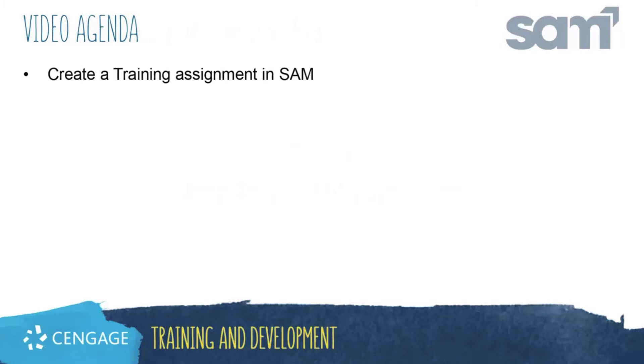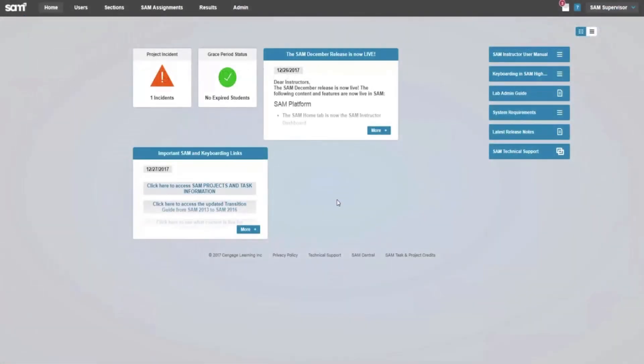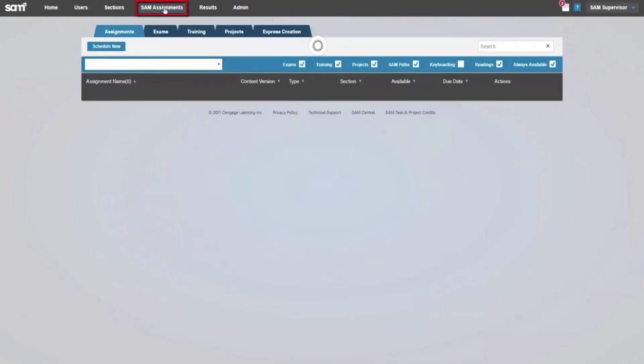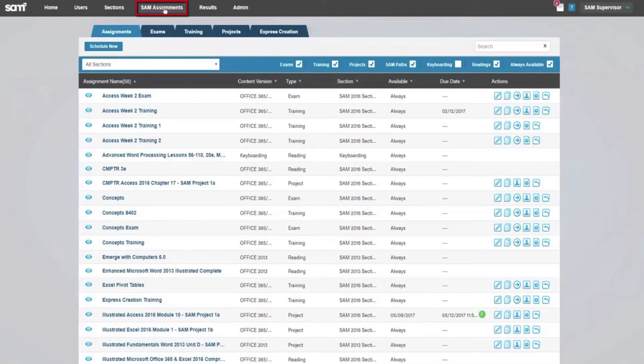This video will guide you through the process of creating a training assignment in SAM. To create a new training in SAM, select the SAM Assignments Navigational button at the top of the screen.